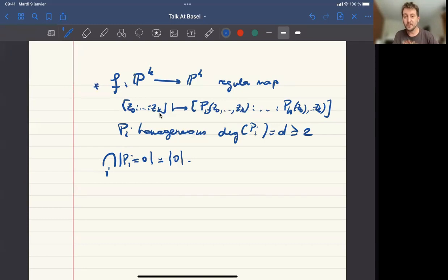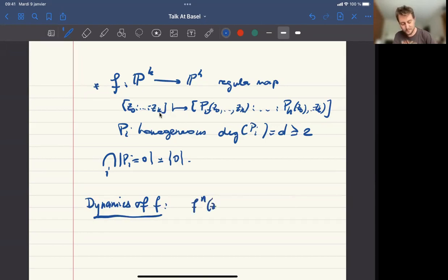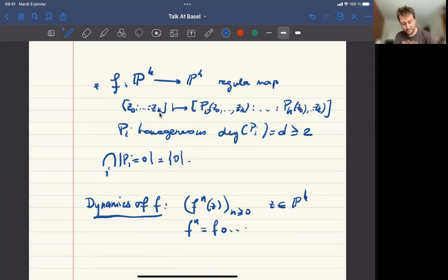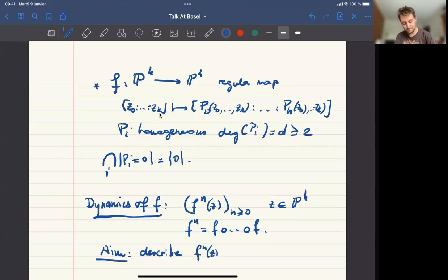So what are we studying? We are studying the dynamics of the map — the study of its orbits. You study the sequence of iterates of a given point Z in your projective space, and F^n is F composed N times. The aim here is to describe the sequence and its dependence on Z.